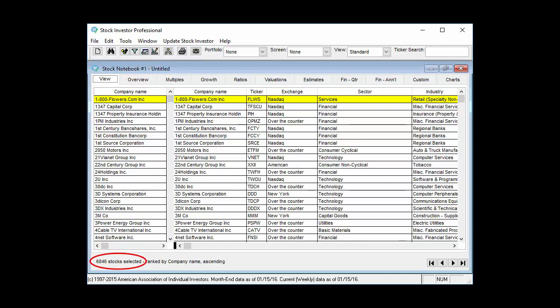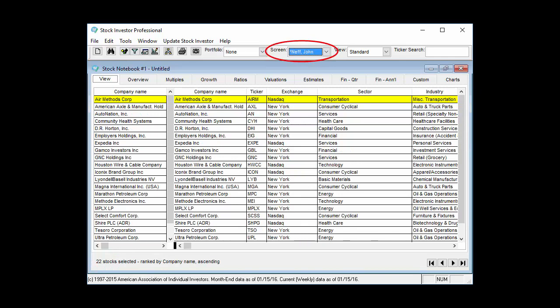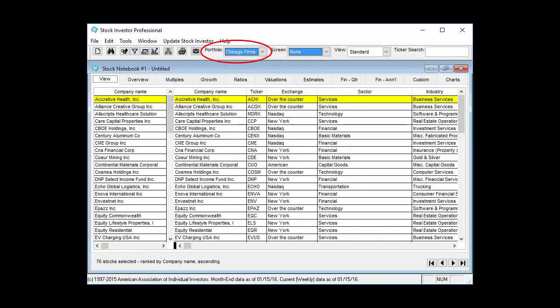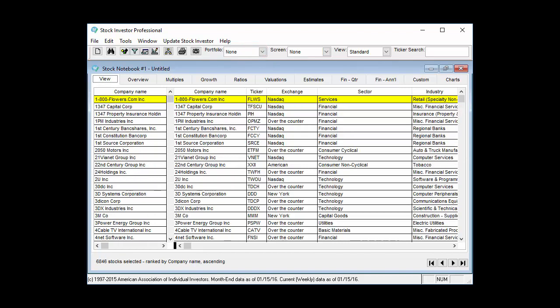The active companies in the stock notebook may also be the result of a stock screen or the companies in a loaded portfolio. The data fields displayed on the view tab, and thus the fields that you will be exporting, are determined by the loaded view.